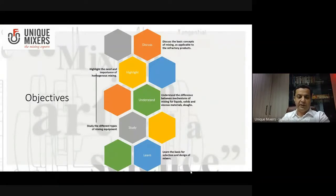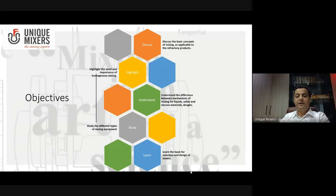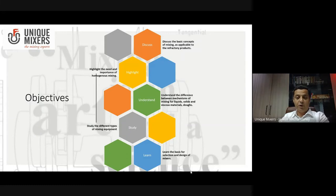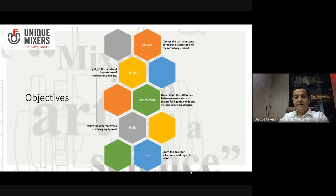Let us first begin with the objectives of this discussion. Primarily, we want to discuss the basic concepts of mixing as they would be applicable to the refractory industry. We will highlight the importance of good mixing. We need to understand the difference between mechanisms of mixing when you talk about liquids, solids, and viscous materials. We will study the different types of mixing equipment for all these applications, and learn the basis for selection and design of the mixers.